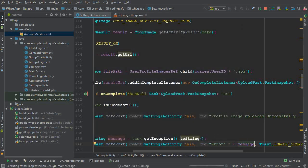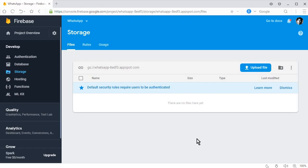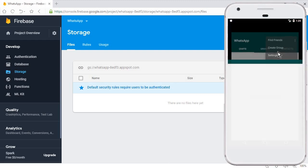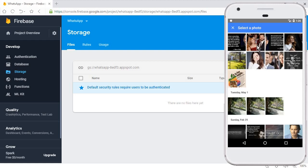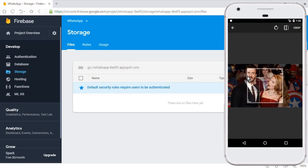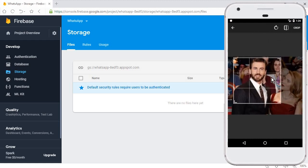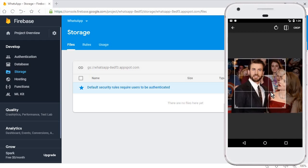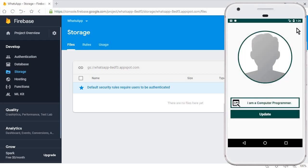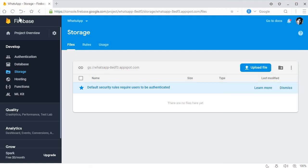The app is running successfully. Let's go to the Settings, and now we will upload an image. I'll select this image, flip it if you want, crop it — you can also directly crop the image. I'll crop up to here and now click on Crop. Here you can see: "Profile image uploaded successfully."